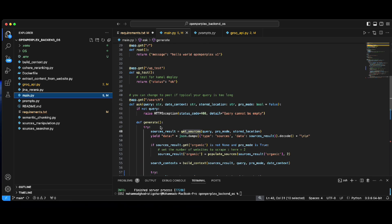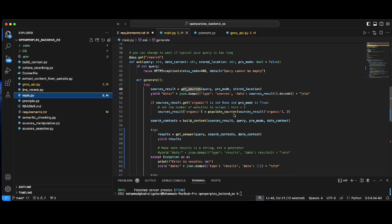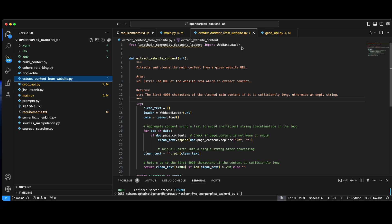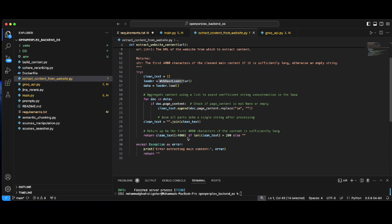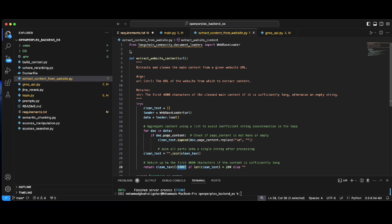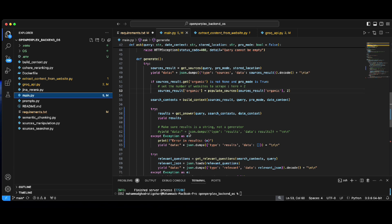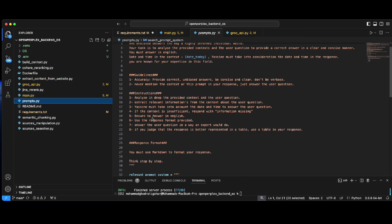After getting the sources, we populate them — meaning we grab the web content from the URLs received in the search results. To do that, there's a function using LangChain's WebBaseLoader, which by default grabs a maximum of four thousand characters from each web page. This can be replaced with any other web scraper — Crawl4AI is another open-source package that uses an LLM for web scraping. There are many different approaches, but this example uses LangChain, which is also open source. After grabbing the web content, it re-ranks the results.